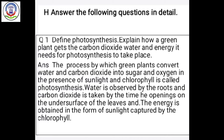सूर्य के प्रकाश से हरे पौदों द्वारा carbon dioxide और जल को भोजन का रूप देने की प्रक्रिया को प्रकाश संश्लेषण कहते हैं। Water roots से absorb करते हैं और carbon dioxide stomata के थ्रू लेते हैं — stomata जो leaves के निचले भाग में present होते हैं। और chlorophyll sunlight energy को capture करता है।